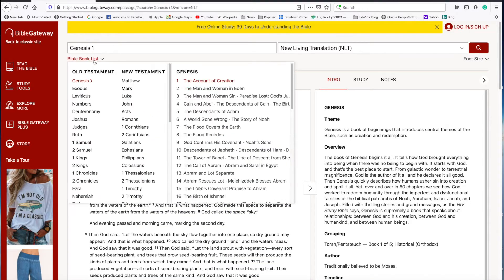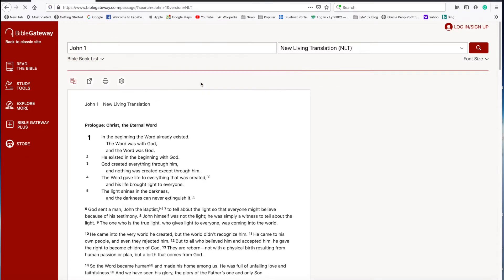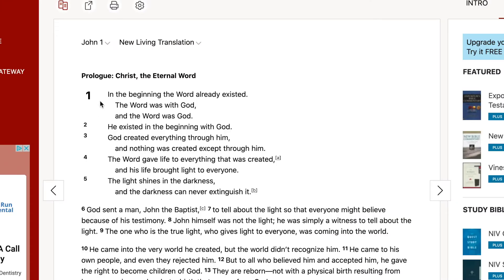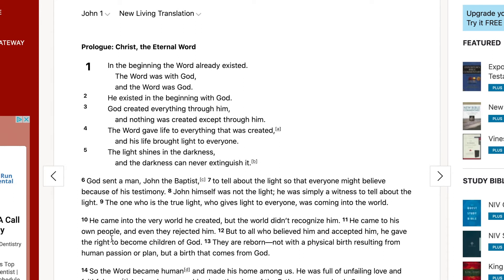We're going to go to Bible Gateway and look up John. In the beginning, the Word already existed. The Word was with God and the Word was God. He existed in the beginning with God. God created everything through him, and nothing was created except through him. The Word gave life to everything that was created, and his life brought light to everyone. Skipping down to verse 10: He came into the very world he created, but the world didn't recognize him.